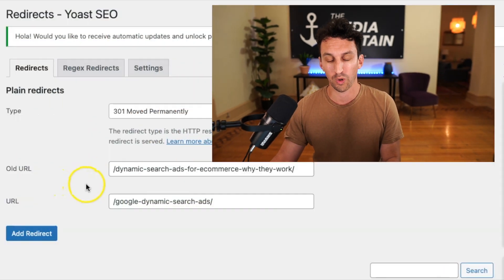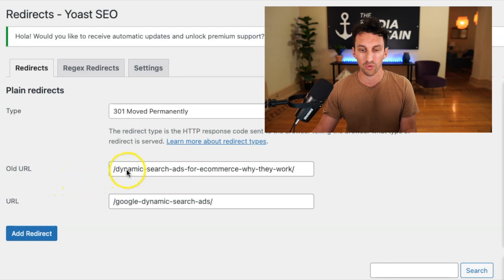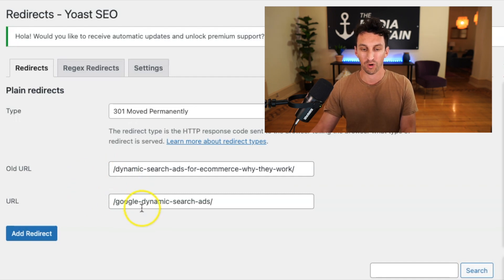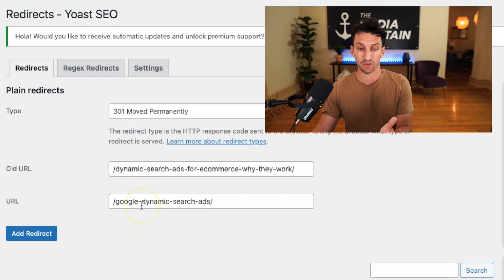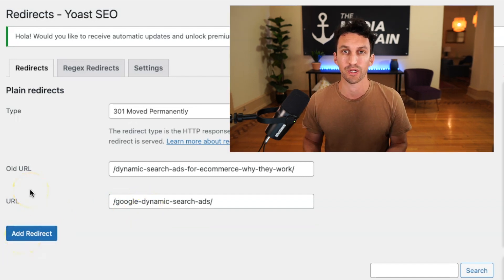For the Media Captain site, when we go to redirects, we go straight into Yoast. You take the old URL — in this case the 2020 blog, 'Dynamic Search Ads for E-commerce: Why They Work' — and redirect it into the new URL, 'Google Dynamic Search Ads,' then add the redirect. That means if anybody has the old URL bookmarked, it will take them to the new URL, and Google is no longer going to have two pages indexed for that blog topic — there's just going to be one.